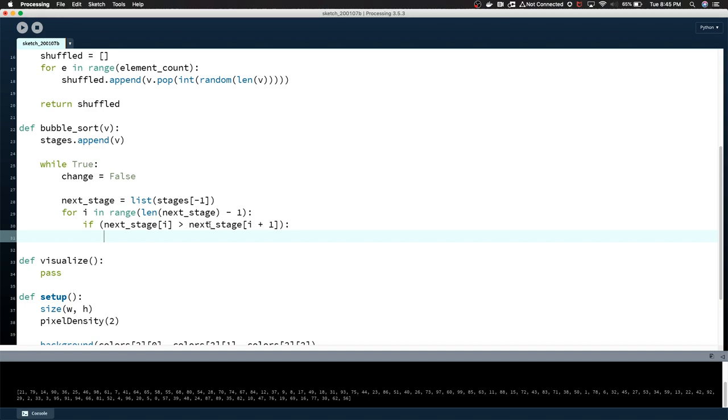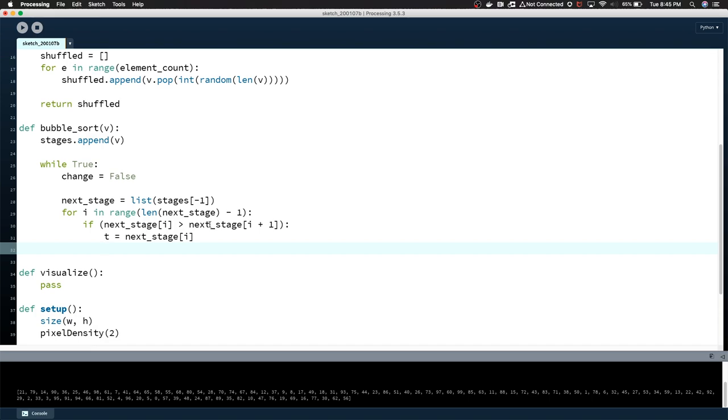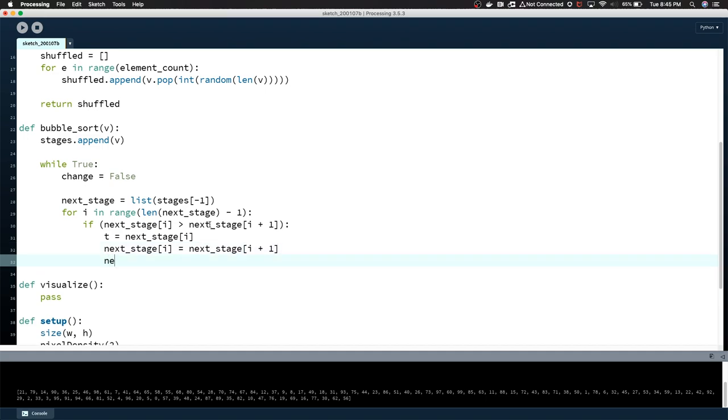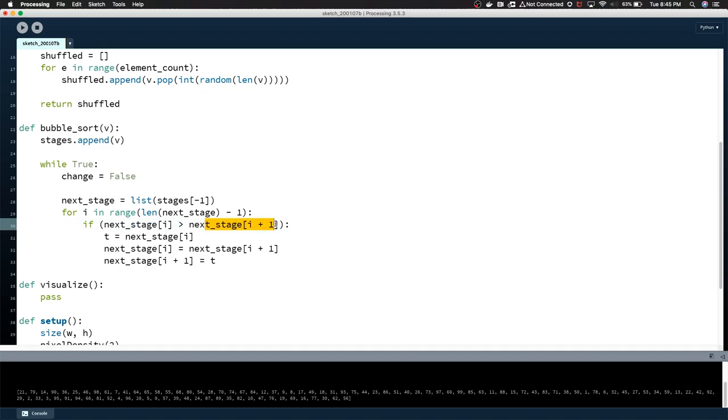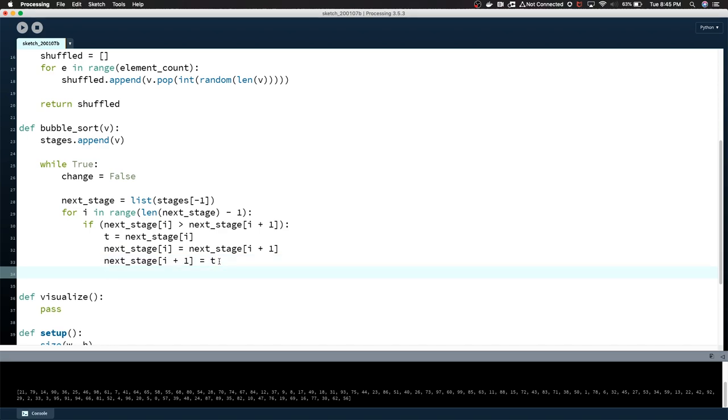If next_stage i is greater than next_stage i plus one, so it's greater, therefore it has to bubble up. We're going to set a temp value, next_stage i. There's probably just a swap method that I'm not even using, but I know that this works. Now we just set the next value equal to the temporary value that we made a second ago. So we've said if the element that we're looking at is greater than the following element, then we essentially just want to swap the values. Since we've swapped, we would have to say change equals true.